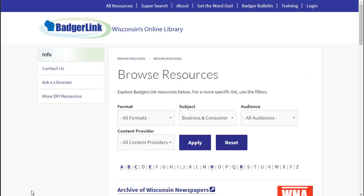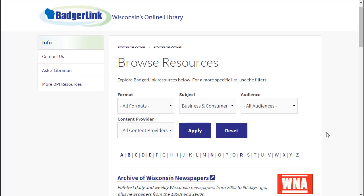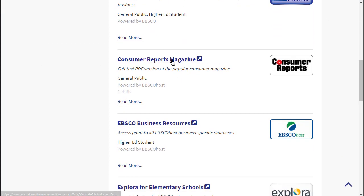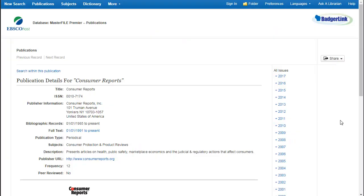This lists all the resources that have business and consumer content. I'll scroll down to Consumer Reports magazine and select it. This takes you to the Consumer Reports publication page and gives you information on what's available. Here, we have Consumer Reports full text from 1991 to now.